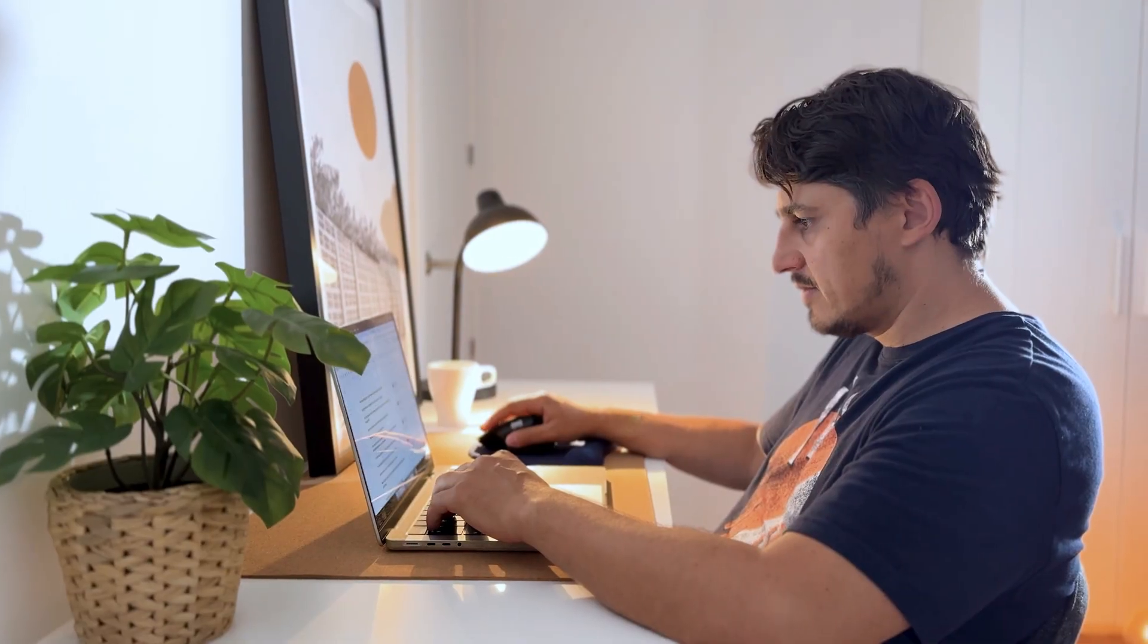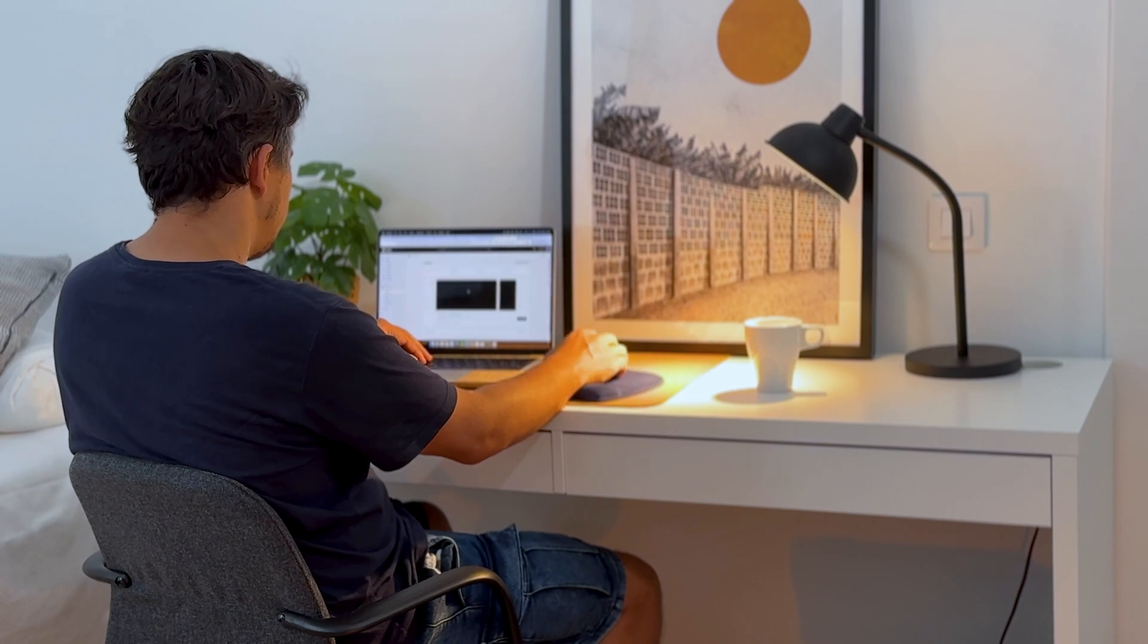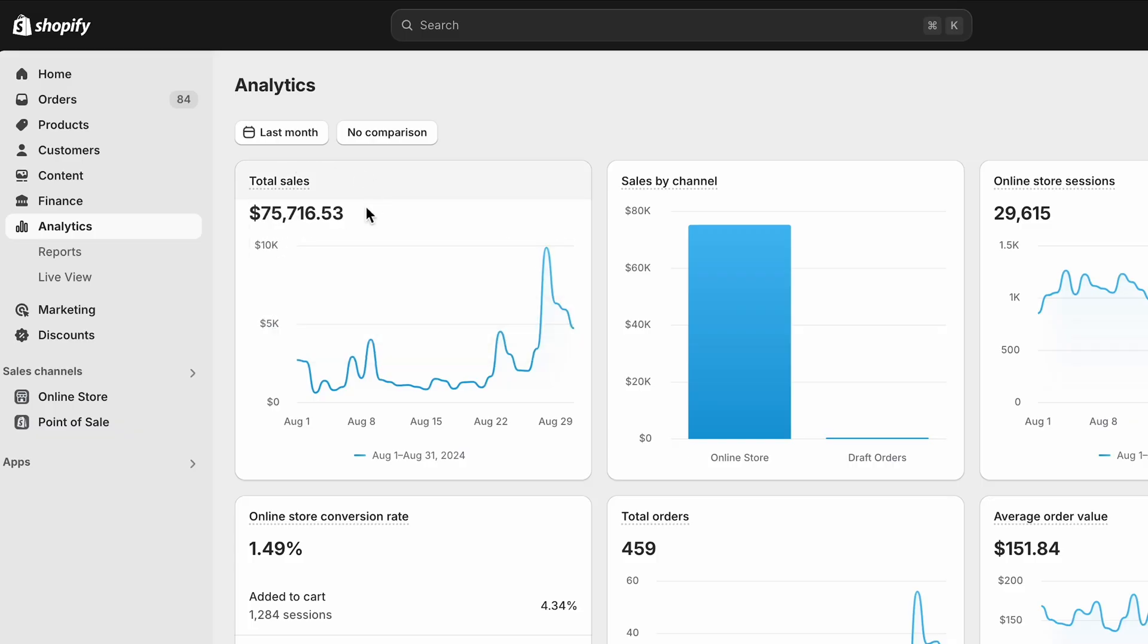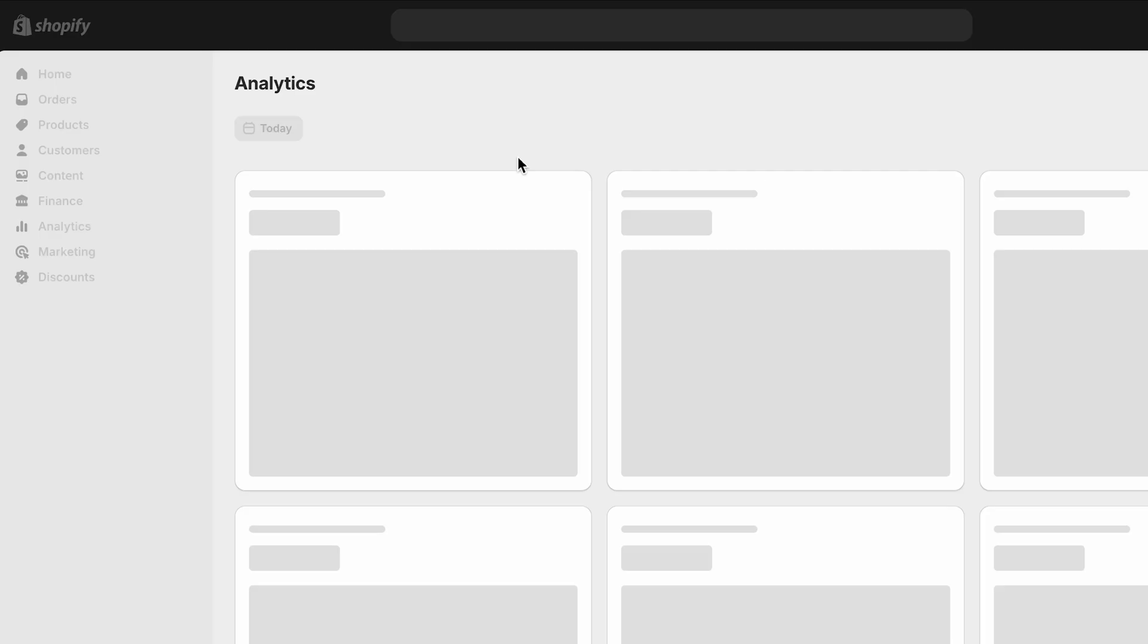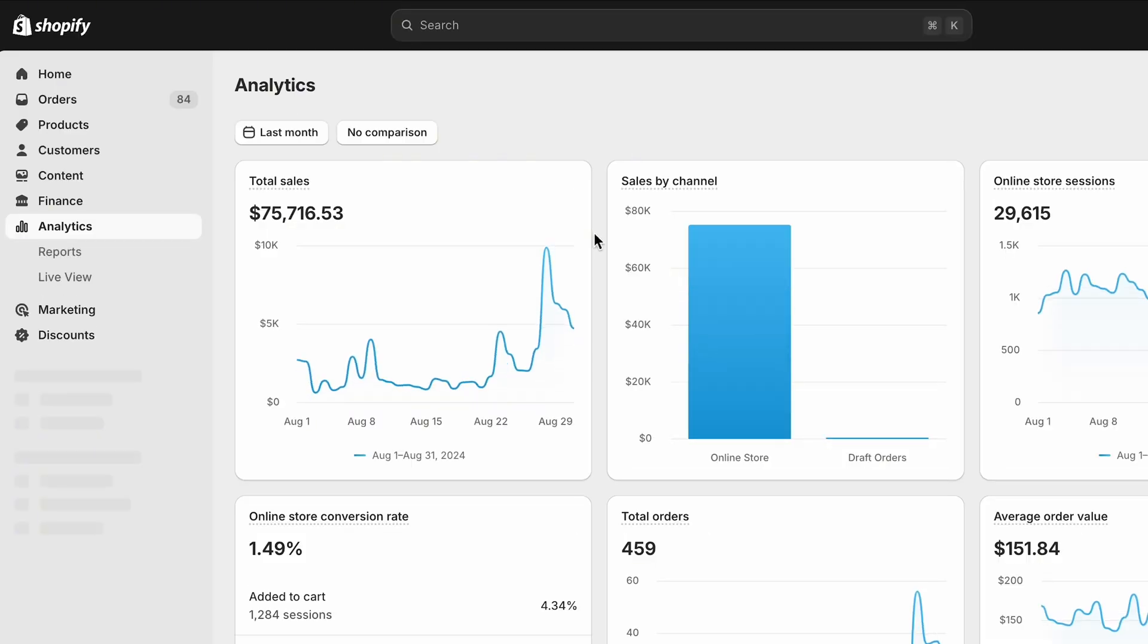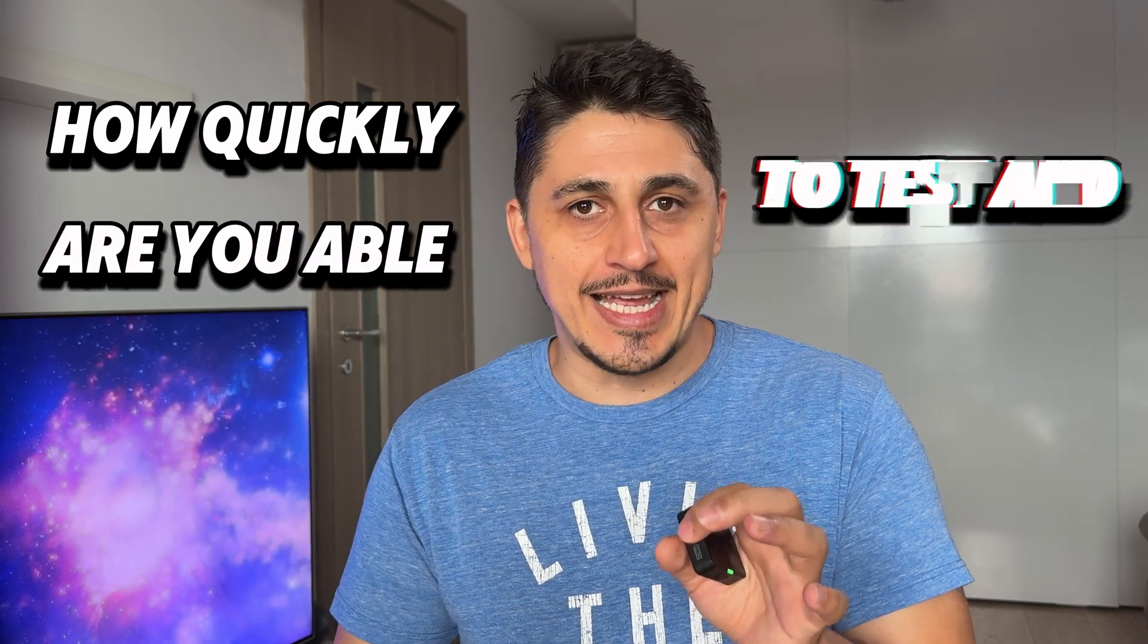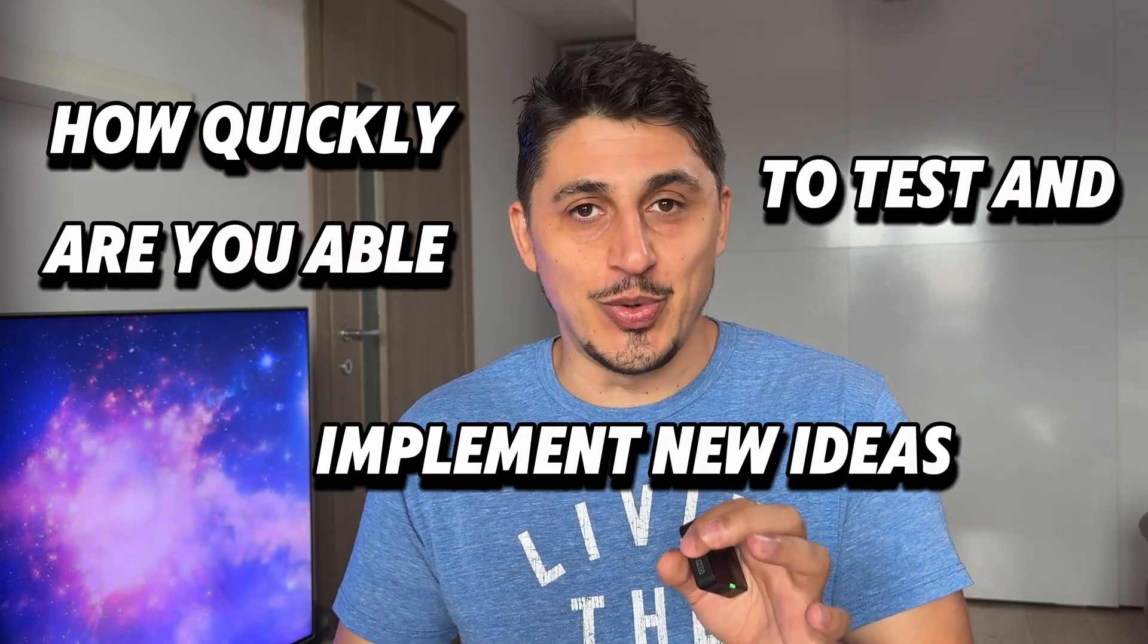In my 10 years of building and optimizing hundreds of Shopify stores, one clear factor consistently separated success from failure: How quickly are you able to test and implement new ideas?